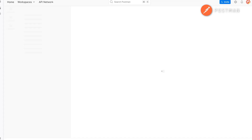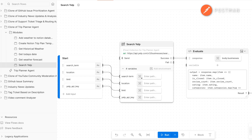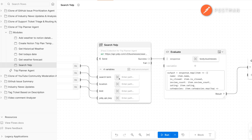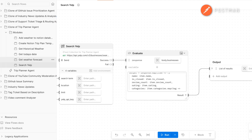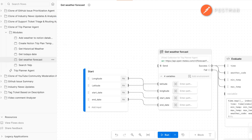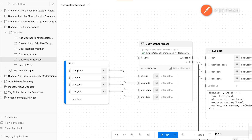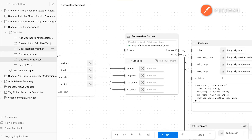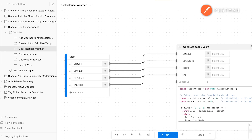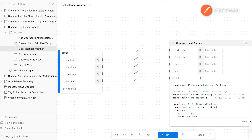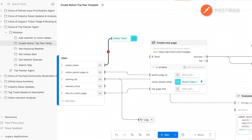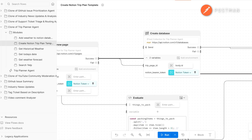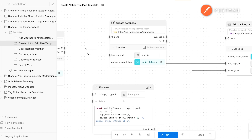Let's explore these modules. The Yelp module gets activity and dining options based on your search term and the city. The Weather Forecast and the Historical Weather modules, paired with the Get Today's Date module, retrieve the weather forecast for your trip dates and location. And finally, the Notion module creates a new Notion page and sets up a packing list template in a database.